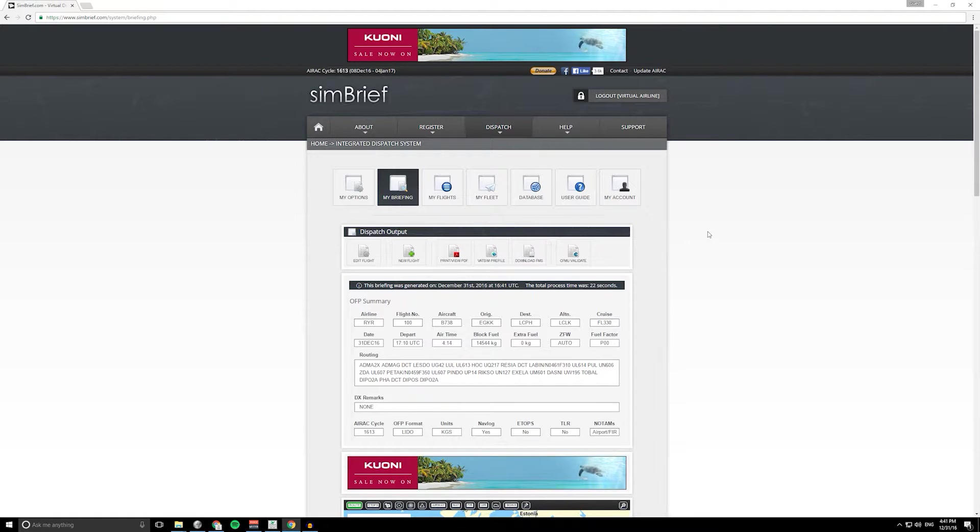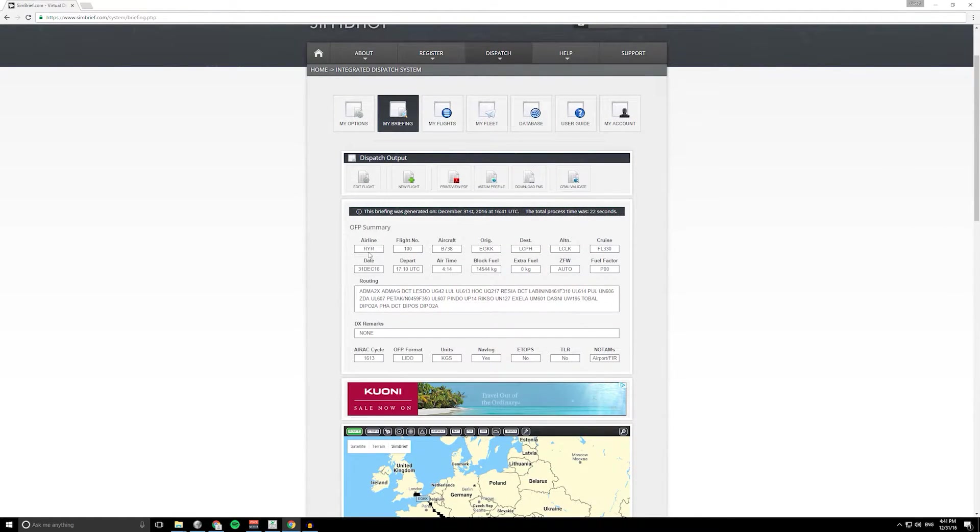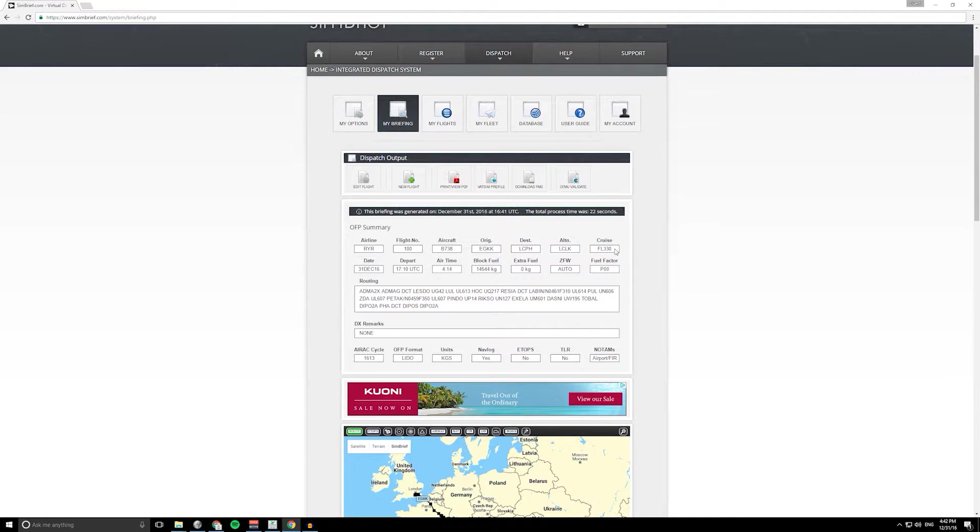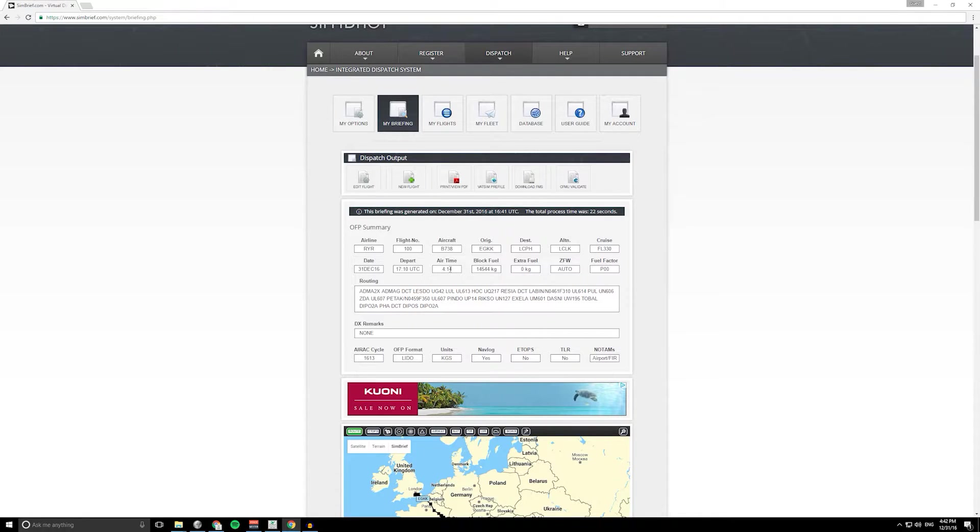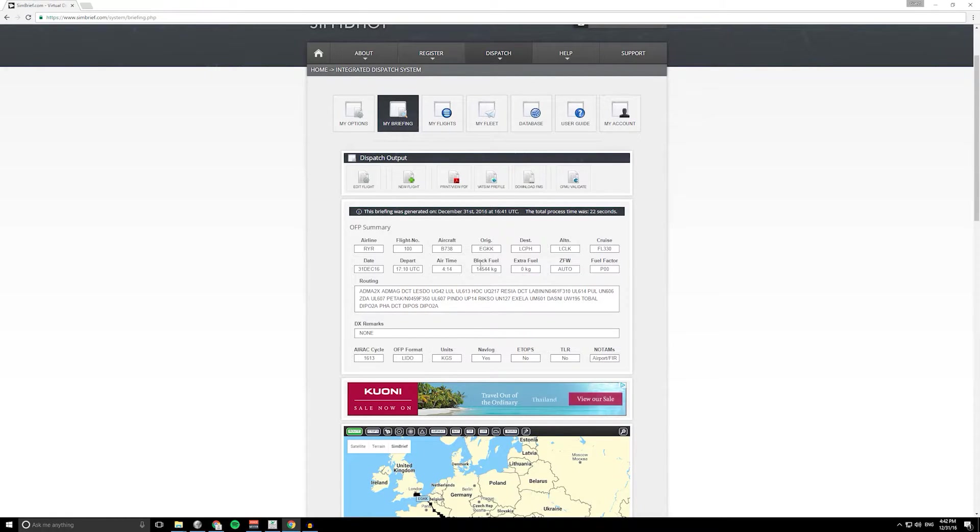Here we are then with the final plan. You can see it's pulled that information through. Our flight number, our origin and destination, the alternate, it's calculated a cruise altitude of 33,000 feet and four hours 14 minutes flight time. How much fuel we need, of course bear in mind this is an estimate so you might need to take some more or you might need less. Probably good to be over cautious there.